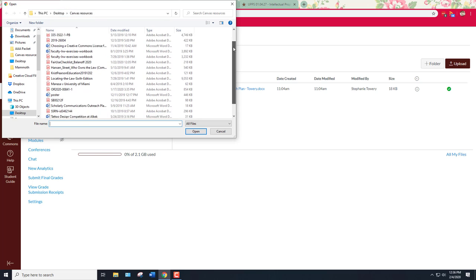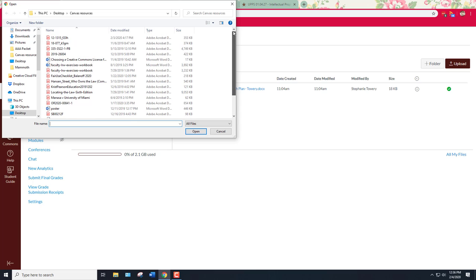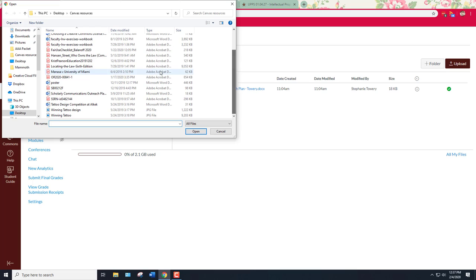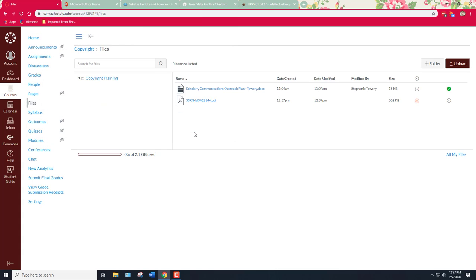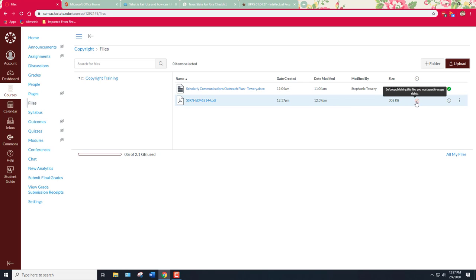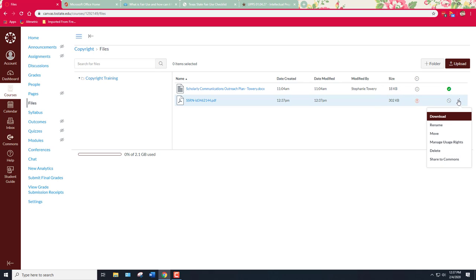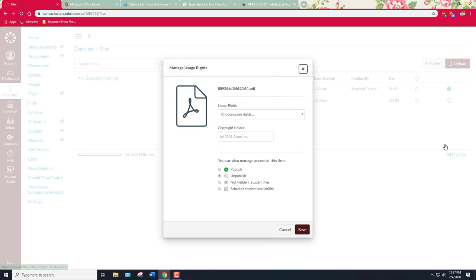I'm going to upload one of these documents. Let's say I have to upload an article. So I'm just going to open it up and you can see right here that there's a red exclamation point. When you hover over it, it says before publishing this file you must specify usage rights. So I can either click on that icon or I can go over here and manage usage rights. That's going to open up this dialog box and we're just going to fill it in.